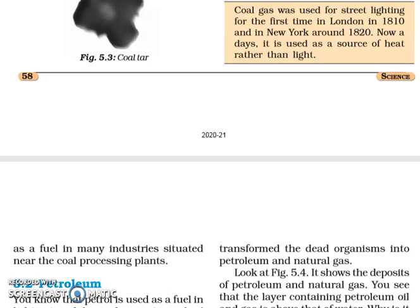So this is all about one exhaustible natural resource, that is coal. We have learned how coal is formed and about its various uses. In the next class, we will learn about petroleum and natural gas. Thank you.